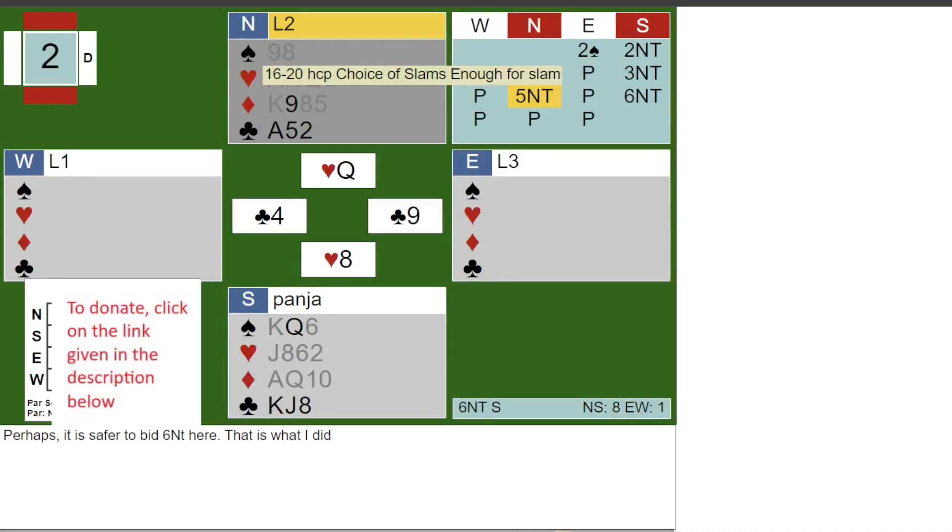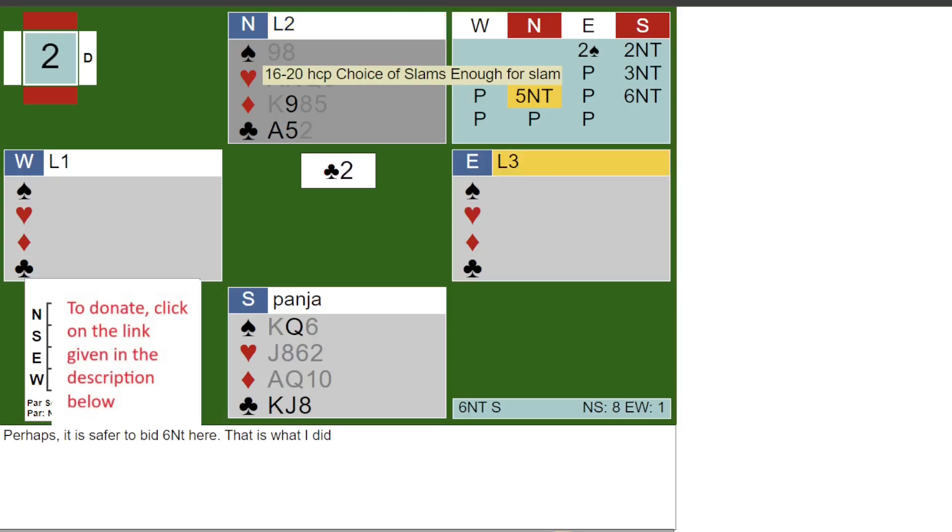East was now marked with 5-2-4-2 distribution. My only hope was to find a club honor with East. Accordingly, I played a club to the king in the closed hand.